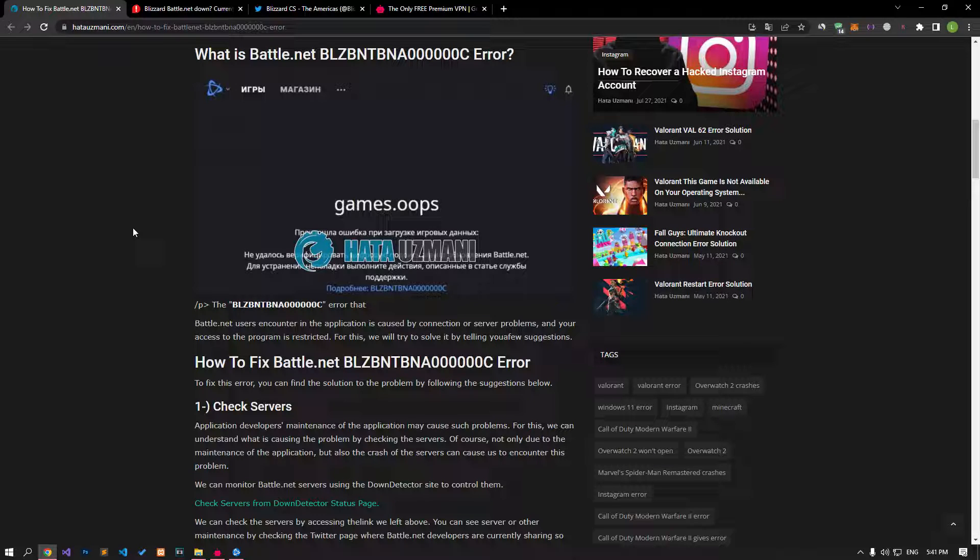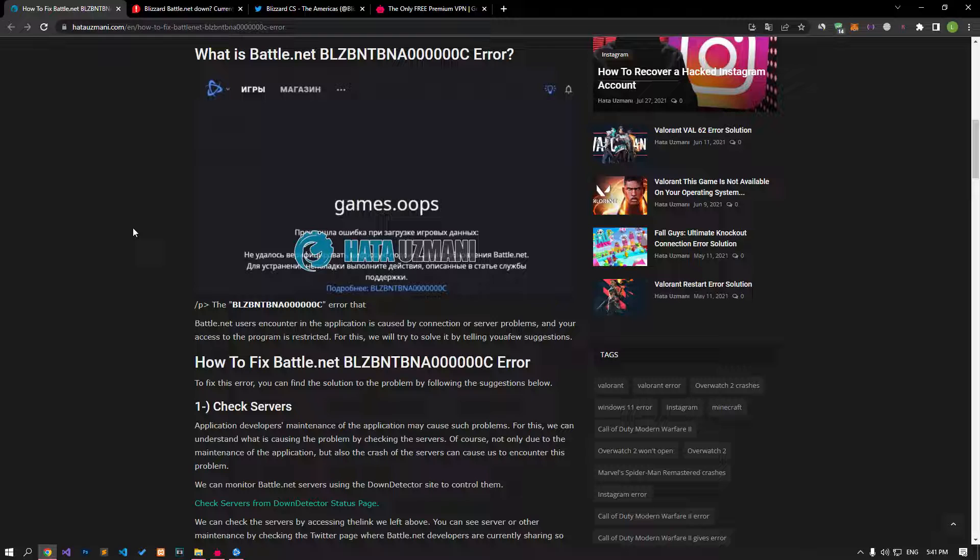The error code that Battle.net users encounter in the application is usually caused by a connection or server problem, restricting your access to the program. We will try to solve it by talking about a few suggestions.